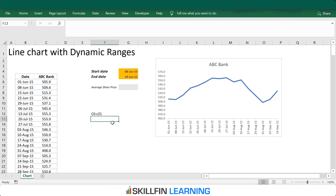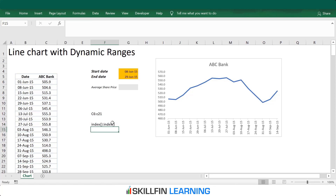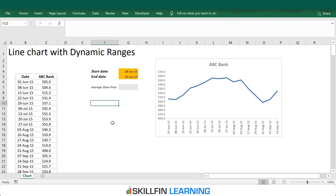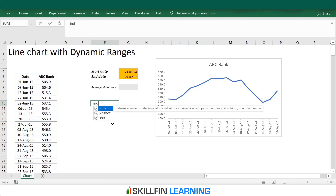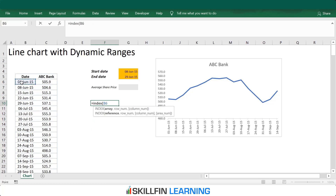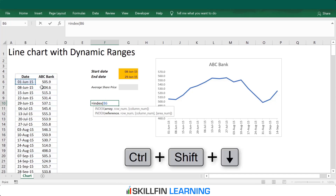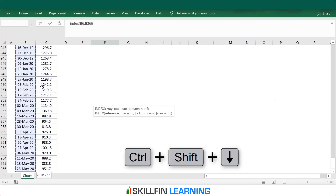We can use an INDEX formula. When we use the INDEX formula with a semicolon and then the INDEX formula again, it gives us a range. Let us start by creating the date range — type INDEX, and the array is the date range, so press Ctrl+Shift+Down Arrow to select the range. This is the array.